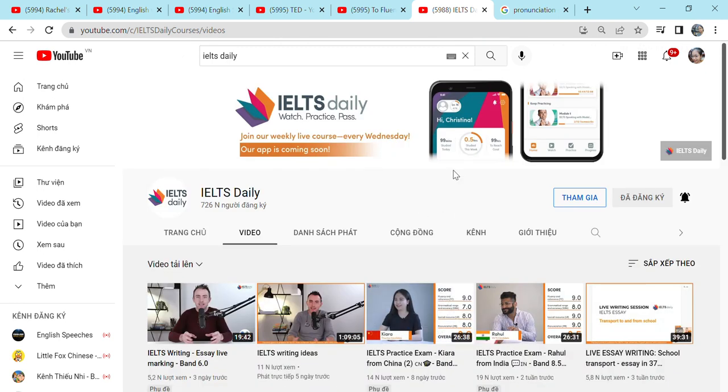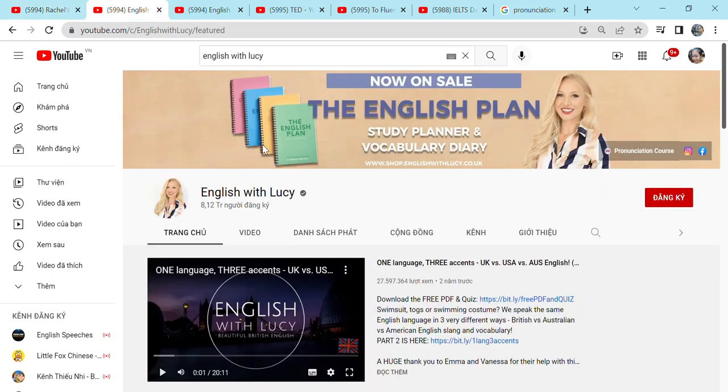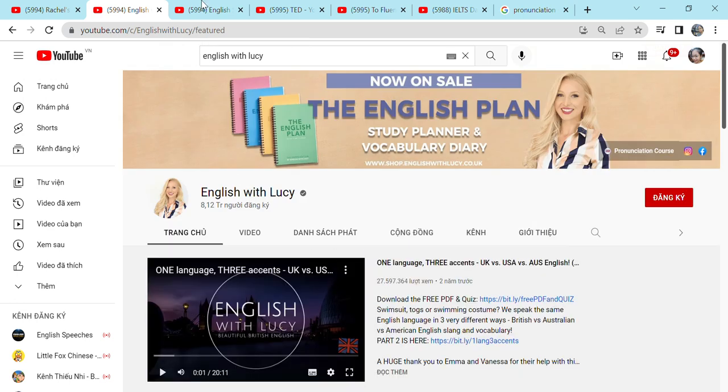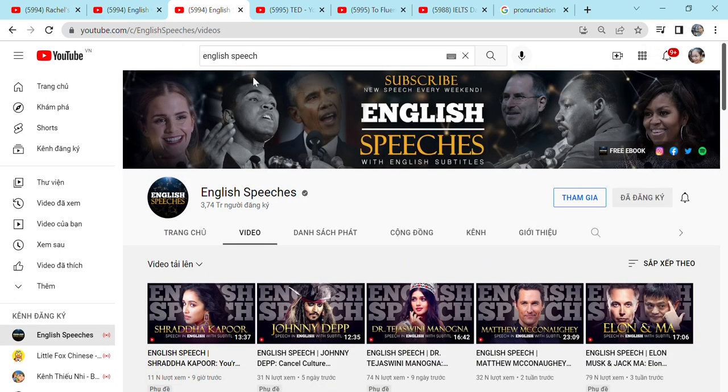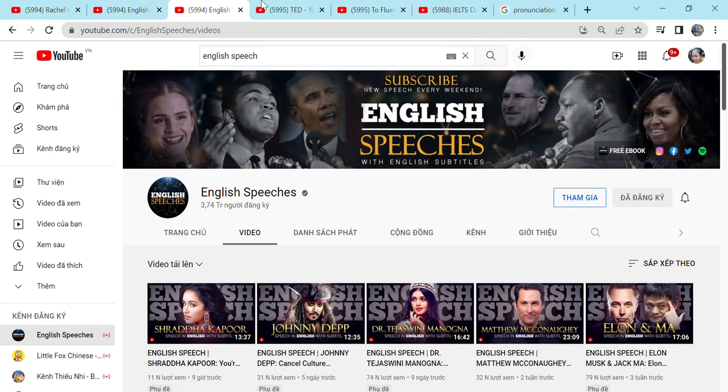So those six YouTube channels will help you with your pronunciation. So first is Rachel's English. Help you with an American accent if you want an American accent just like me. I love watching Rachel's English. That's why I mainly focus on the American accent. If you want to have a posh British accent, go to English with Lucy. She teaches you the British accent. And here's English Speeches. If you are a fan of famous people and their speech, go watch English Speeches. We also have TED, which is some speeches of normal people. But it's their ideas that matter.